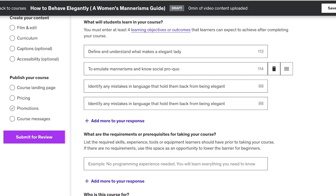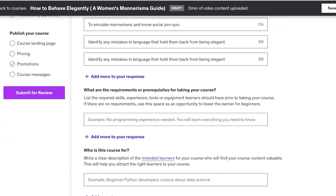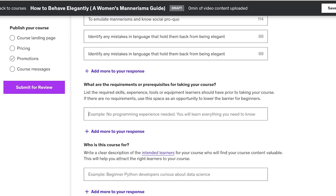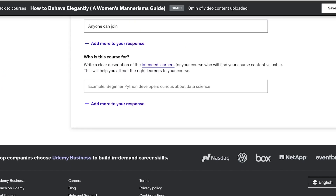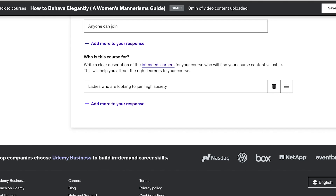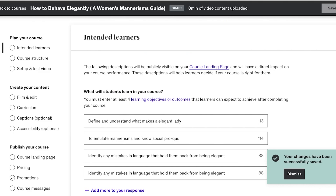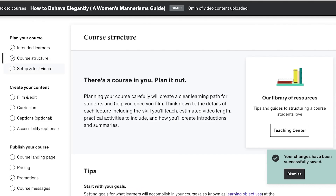Next, add any requirements or prerequisites for taking your course. If you're teaching an advanced course — say, a guide on increasing sales for experts who already know the basics — you'd add a prerequisite here. You also specify who the course is for, for example: 'Ladies who are looking to join high society.' Once done, click Save and move to the next step.